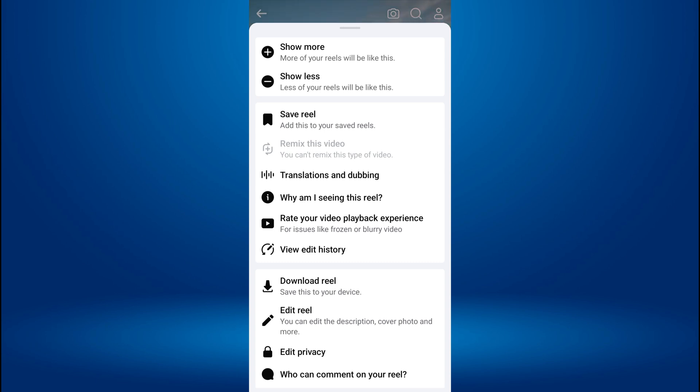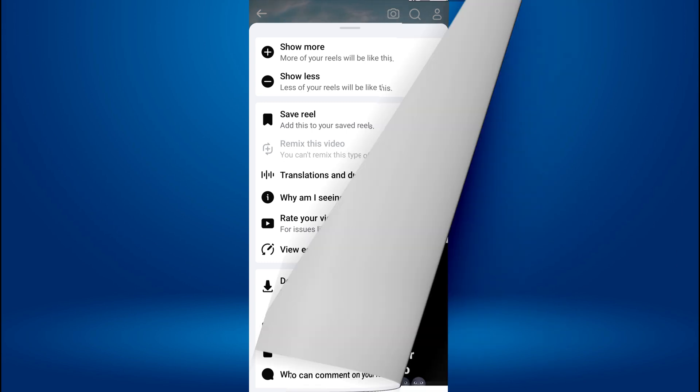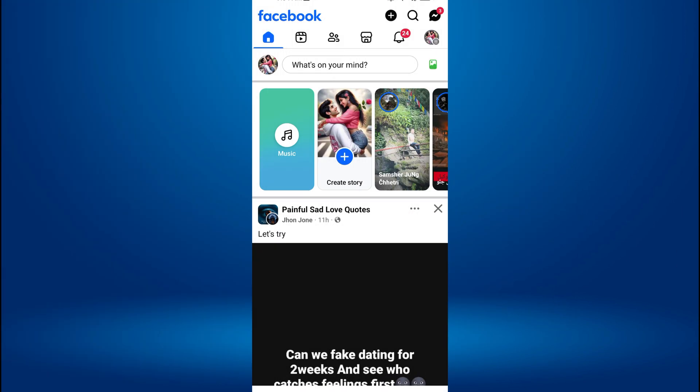To enable Remix Reels on Facebook, first, open the Facebook app on your mobile device.